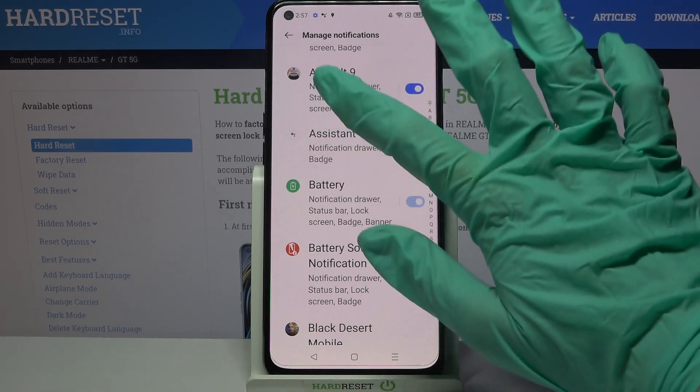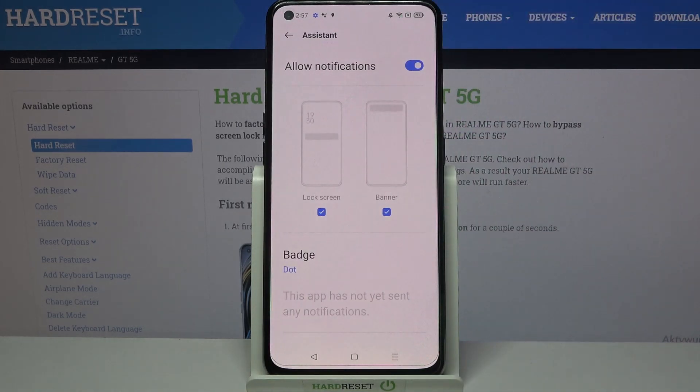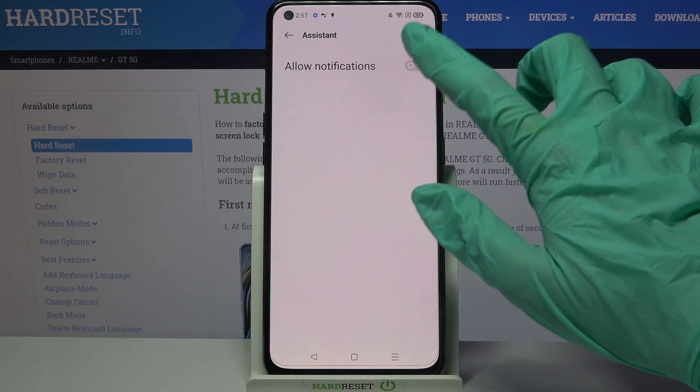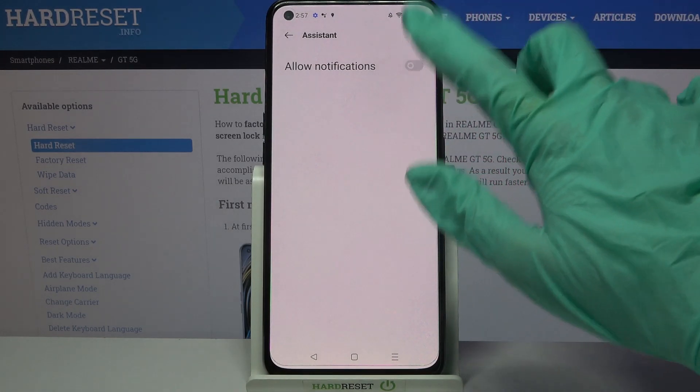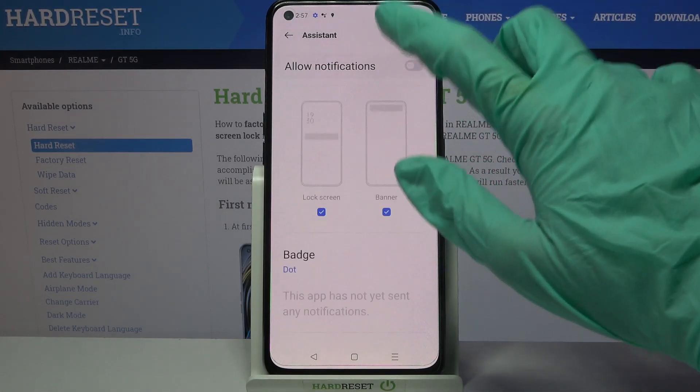You can also tap on one of your apps and manage notifications by tapping on the switch next to Allow Notifications.